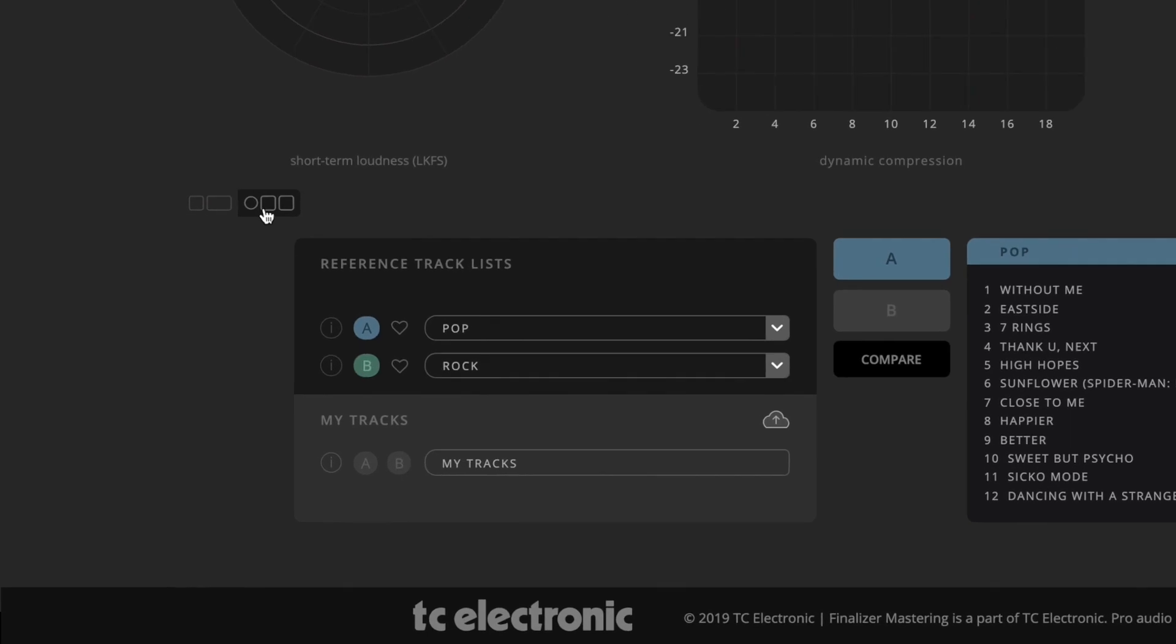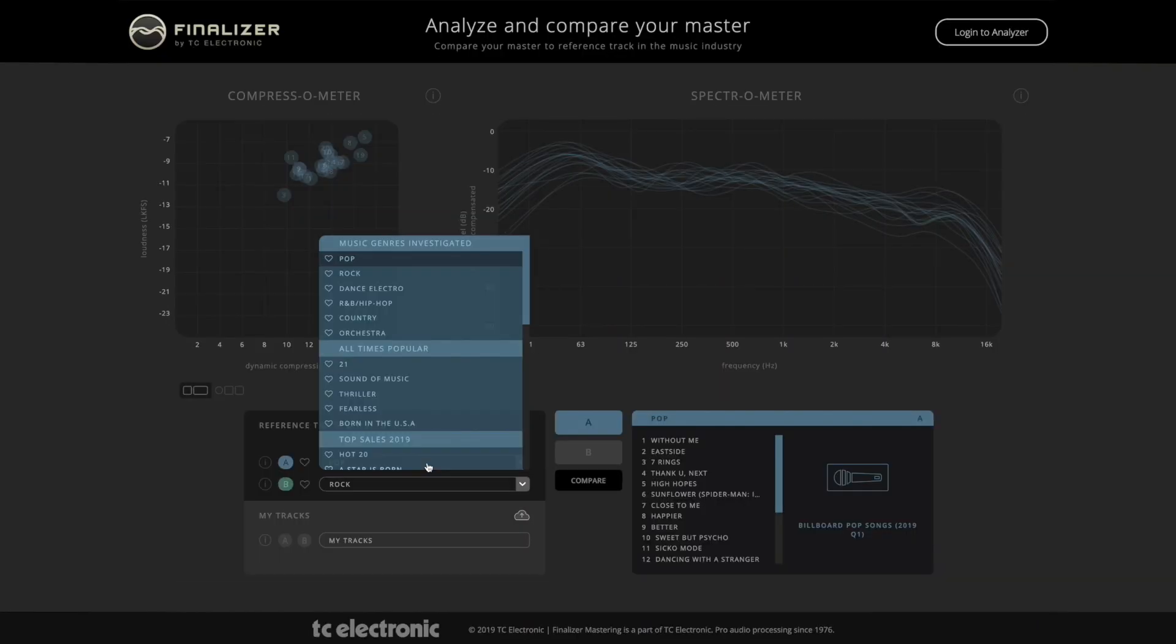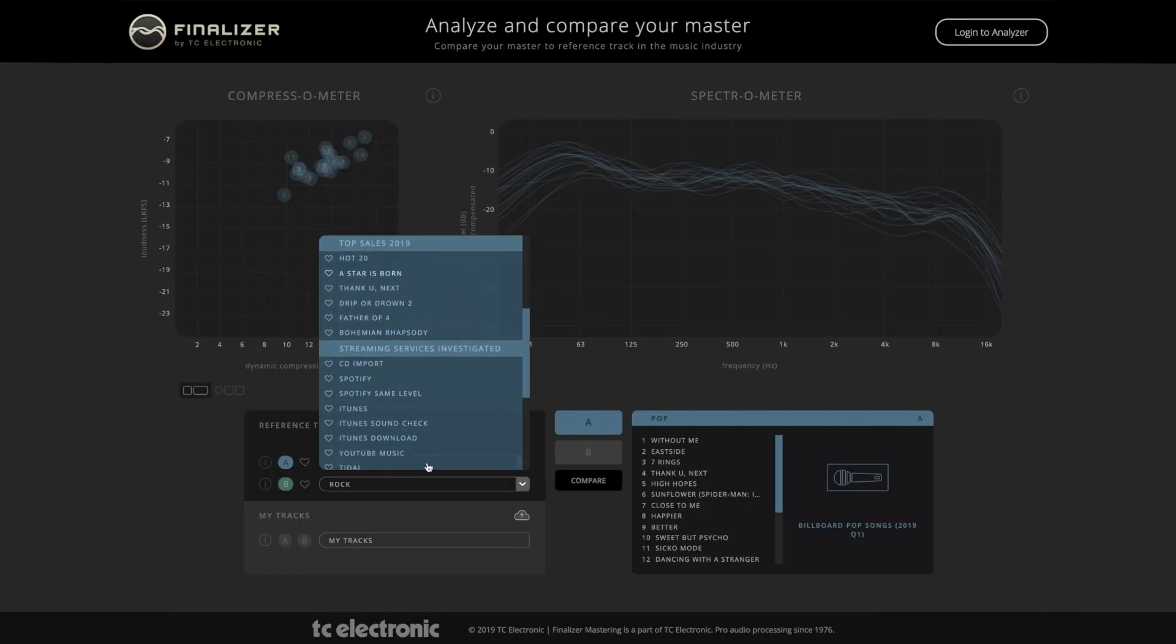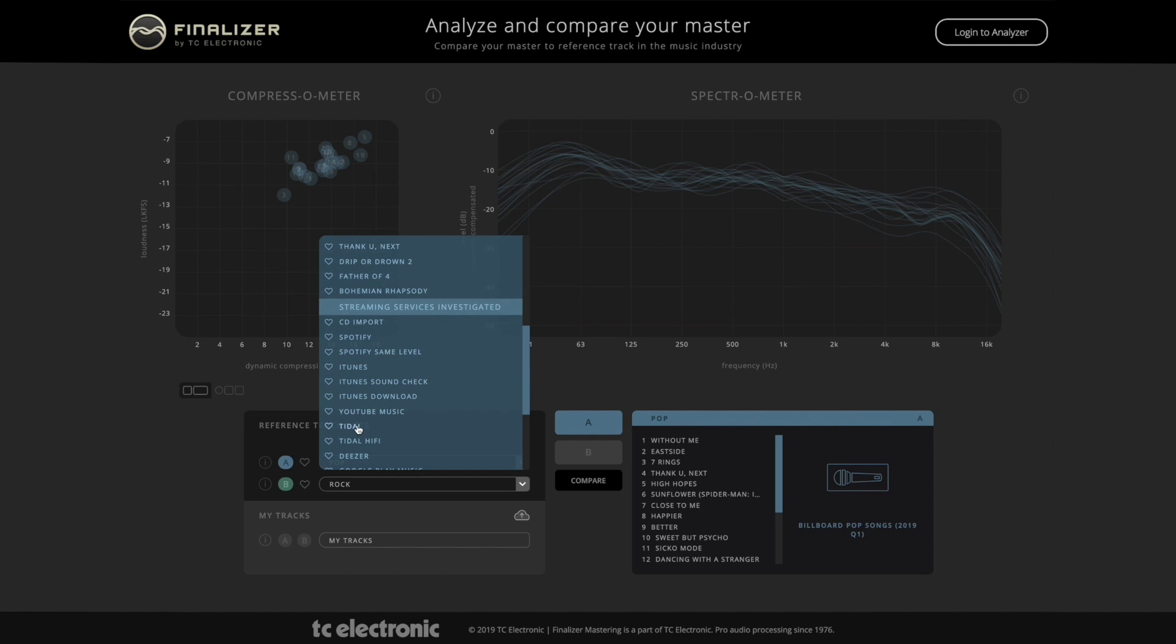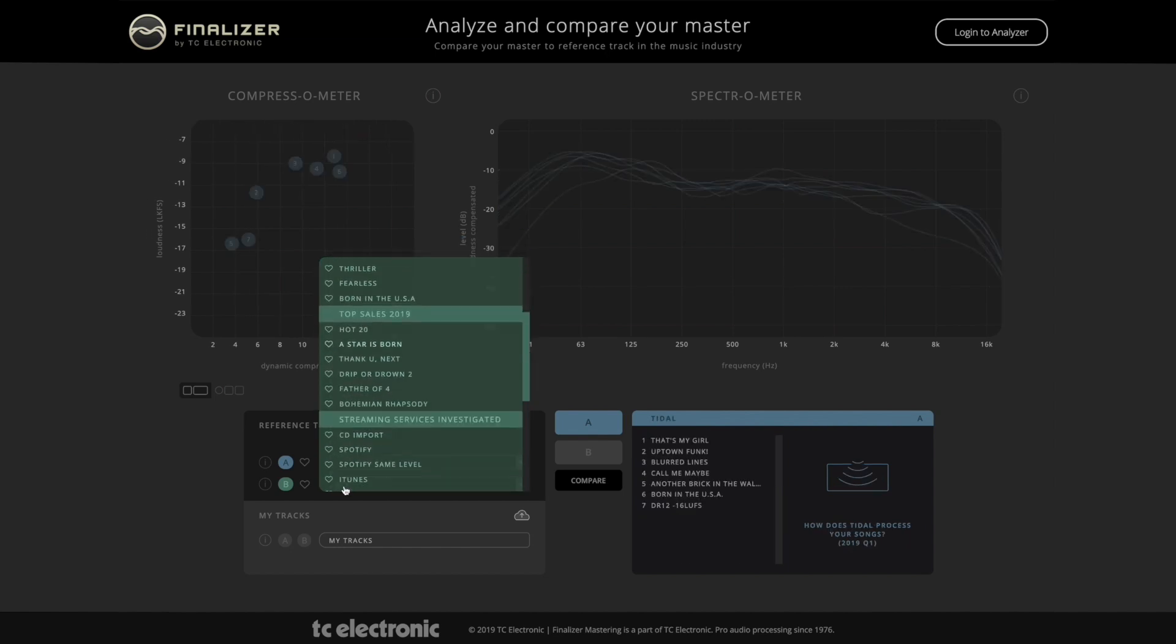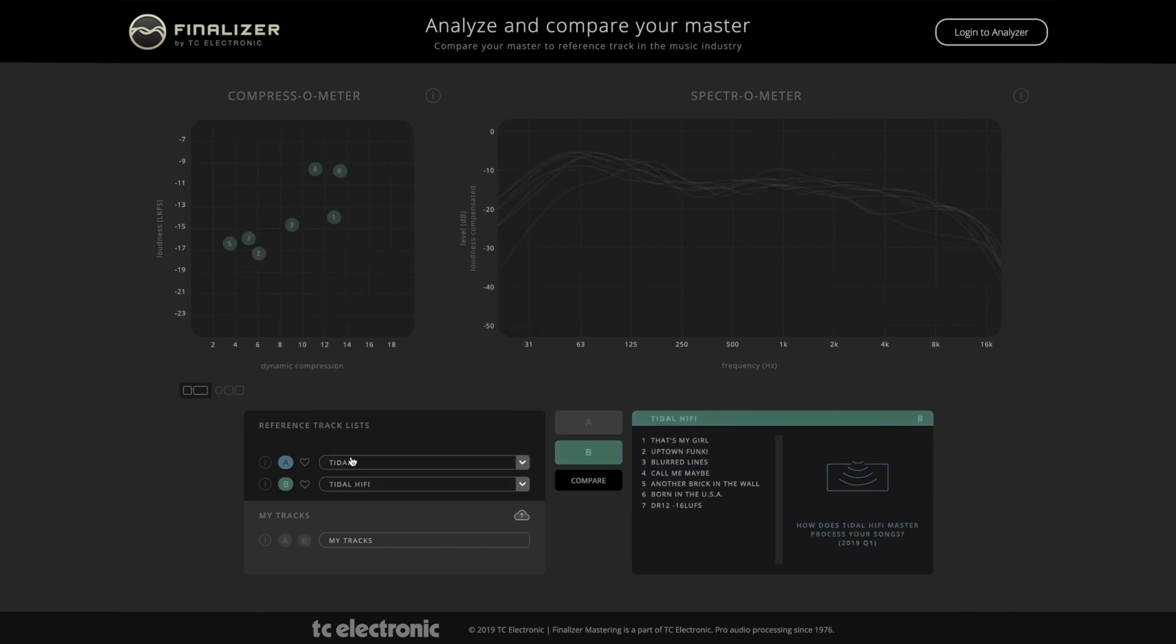Below are the reference track lists. We've compiled a host of different lists, which lets you compare things like the current top singles from billboard.com, greatest of all time tracks, and a range of different genres.